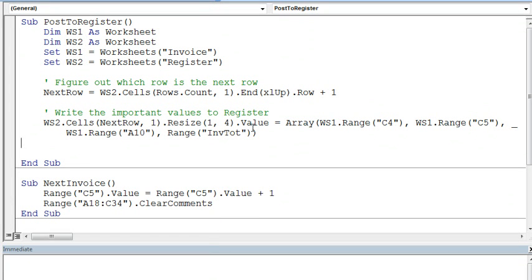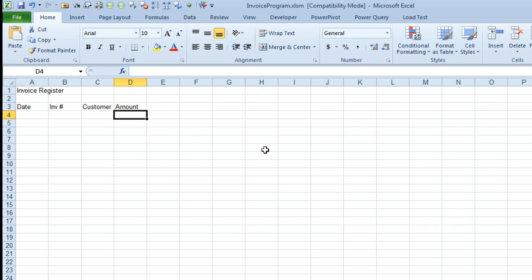Alright, so what this tiny little macro does is it figures out where the next row is, and then it writes all the information from this invoice onto that row.